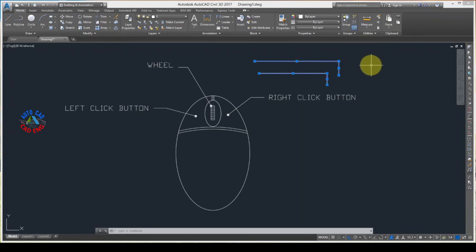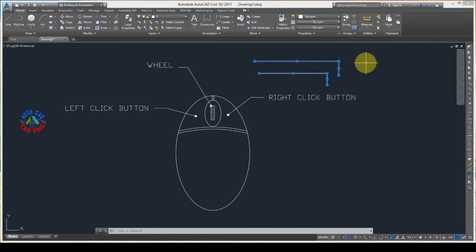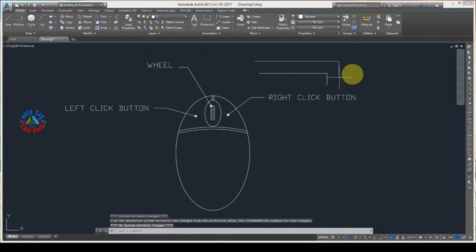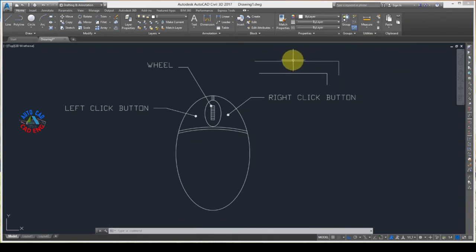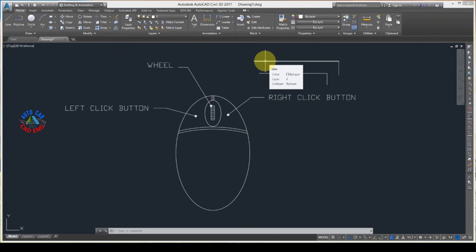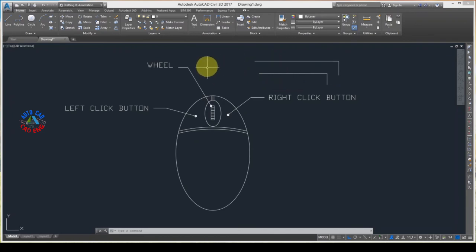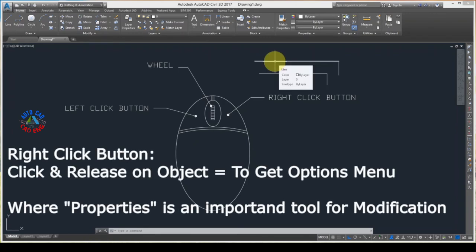Now if I click over here, not on the object — everything gets unselected. When you right click on an object you get options, but if you right click on empty space then the selection and command will be gone.